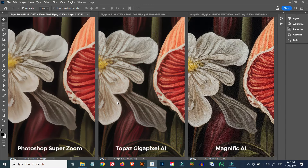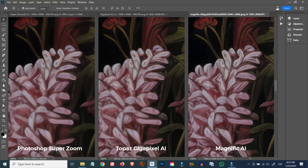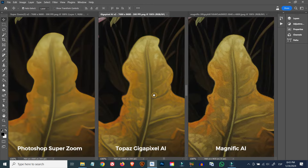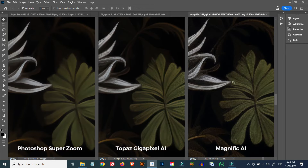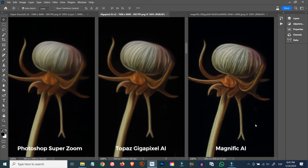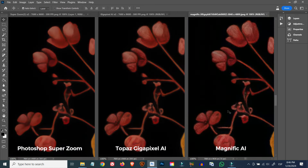I also wanted to quickly show a Magnific AI upscale alongside the two images we compared, and the results are also quite impressive. I won't go into detail on how the tool works as it's a bit off topic, but if you'd like a more detailed review of Magnific AI's upscaler, let me know in the comments below.